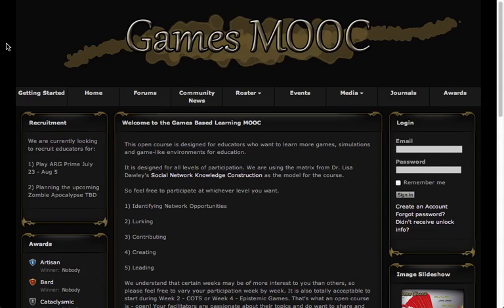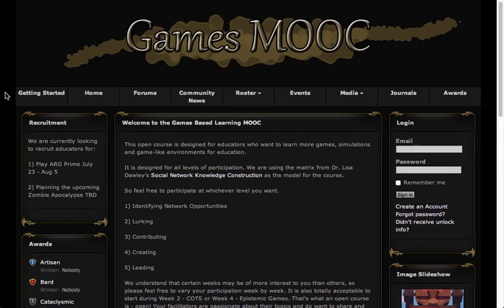Hi, my name is Brandon and I'm one of the guild officers here for the Games Massive Online Open Course. I'm here to show you around a little bit because the platform we're using is actually Shifter, which is a guild site.